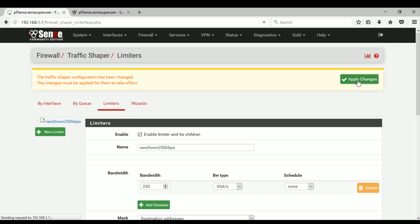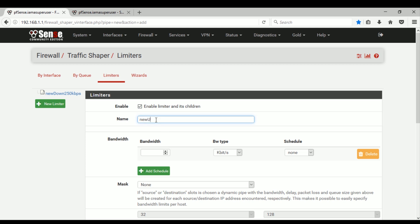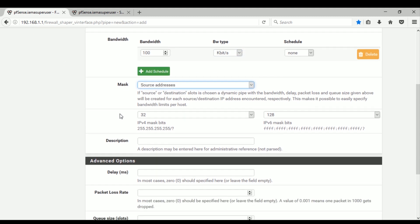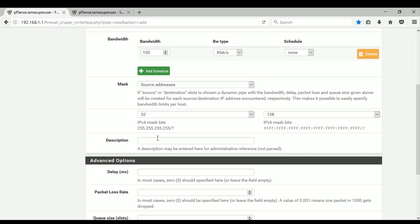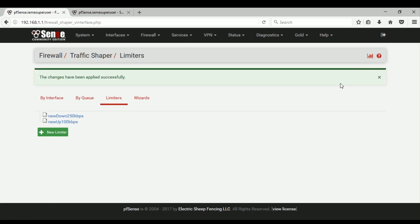Click Save, apply changes, and let's make another one for our upload speed. For the upload speed I want 100 kbps, so you enter a name and enter the value. In the mask you should select source address, enter some description, click Save, and apply changes.